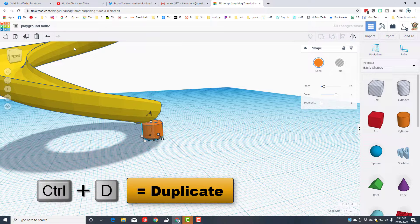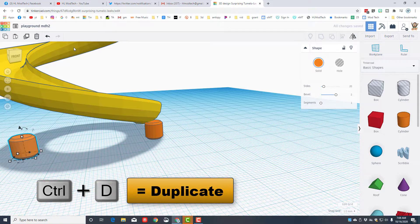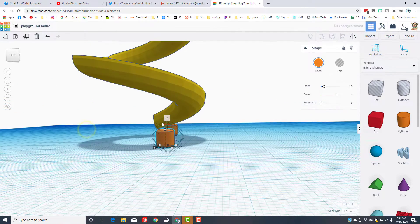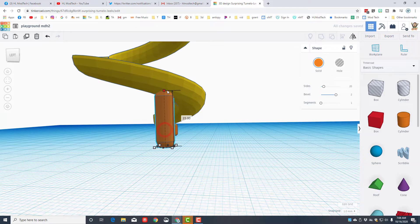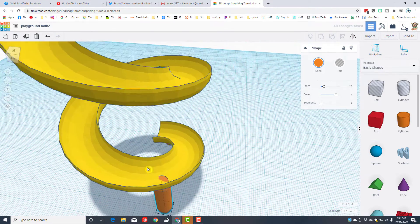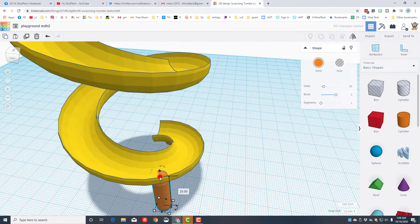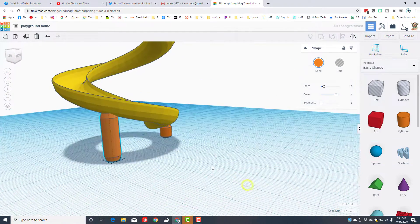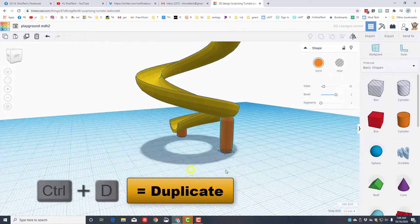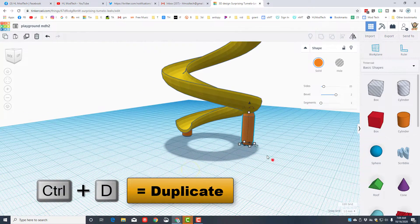I'm going to do control D to duplicate, move this over to another spot, and add another support. This time I'll use the handle to stretch it up. I can see that one poked through, so instead of 23 I'm going to type 22 — boom, the second support is solved. I'll do control D on that one again.